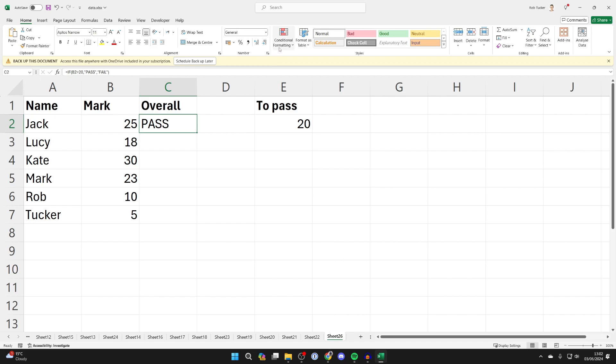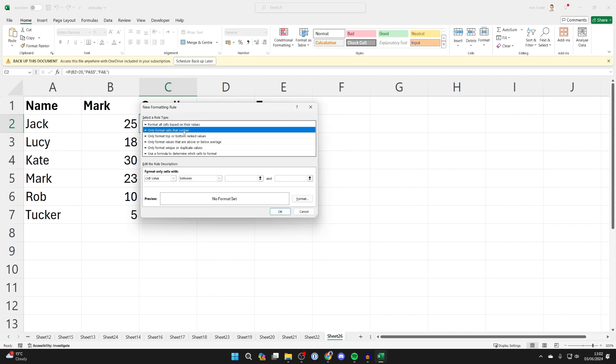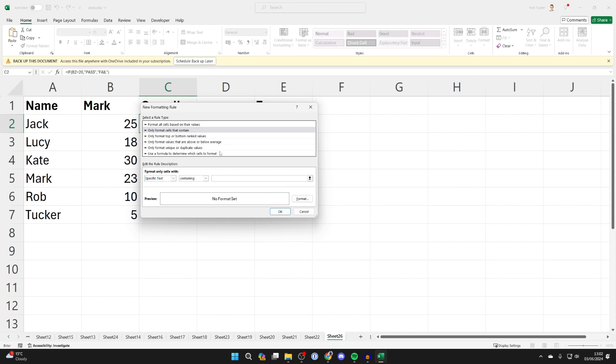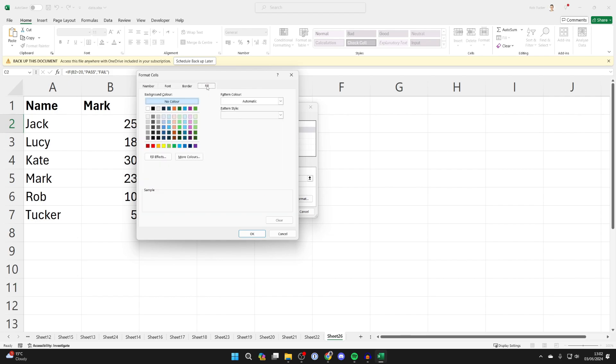Go to the top and click on conditional formatting, and you want to click on new rule. Then select only format cells that contain. Set the cell value to specific text, and where it says containing you need to type in pass in this case.